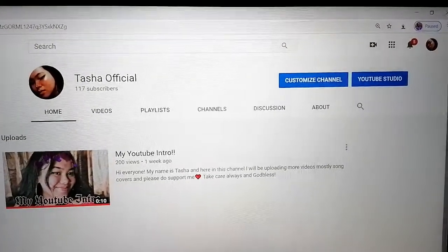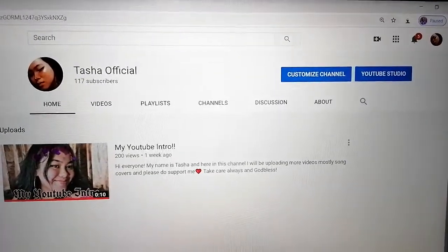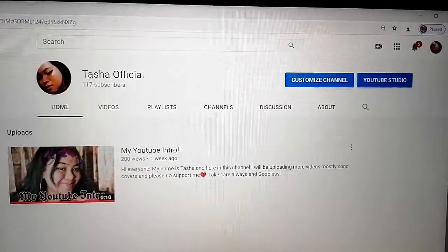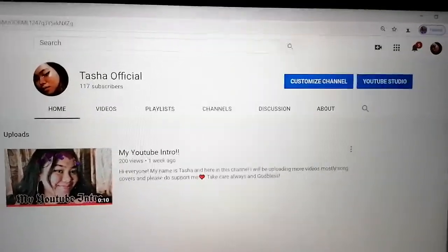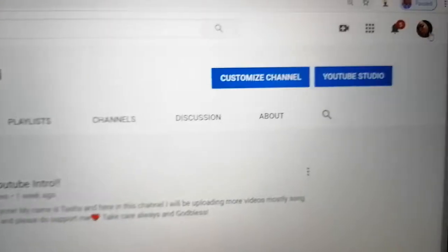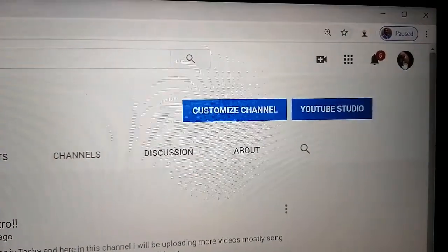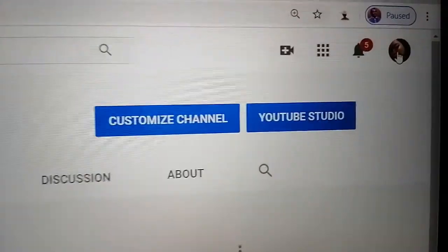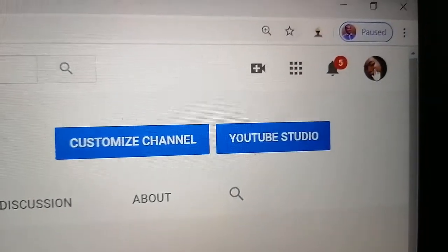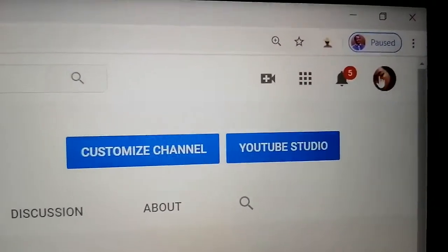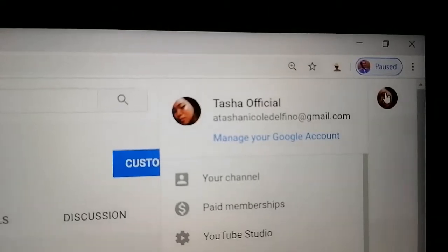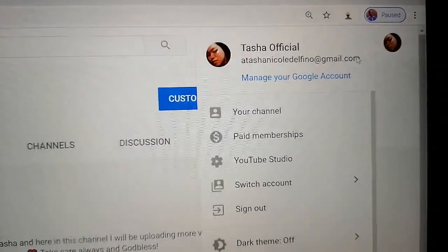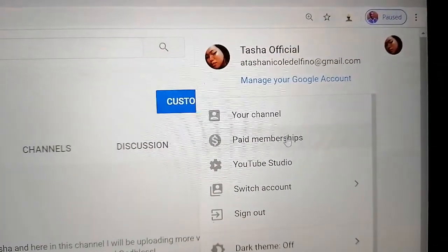Hi everyone, welcome to our channel. In this video we will be sharing with you how to view your watch hours. First, we have to open your channel — click on your channel icon which shows your photo, as you can see the cursor is right there, and it will show you your channel, paid membership, and more.